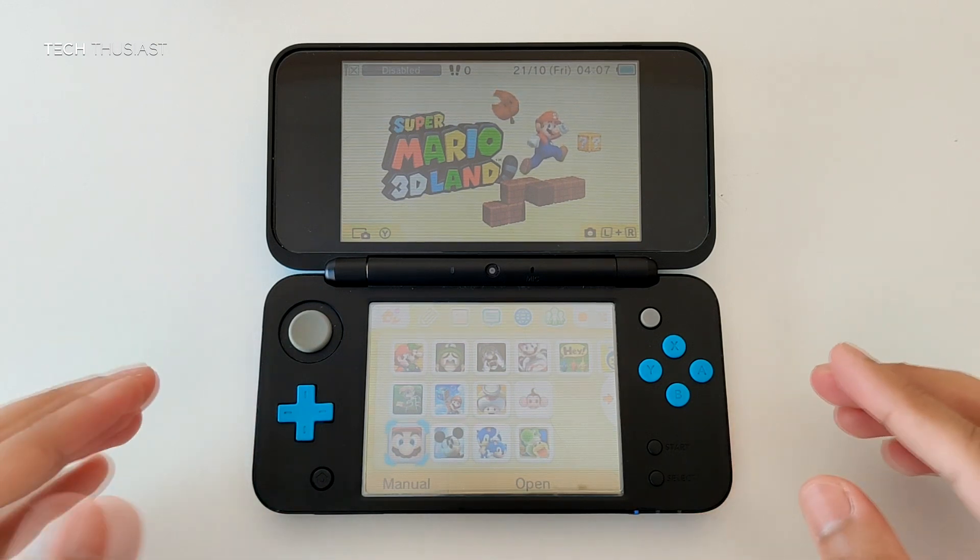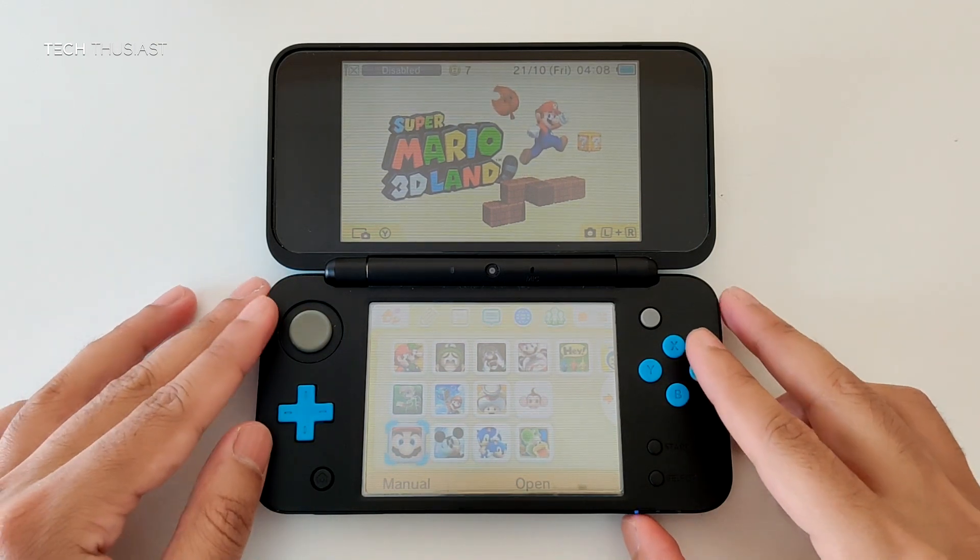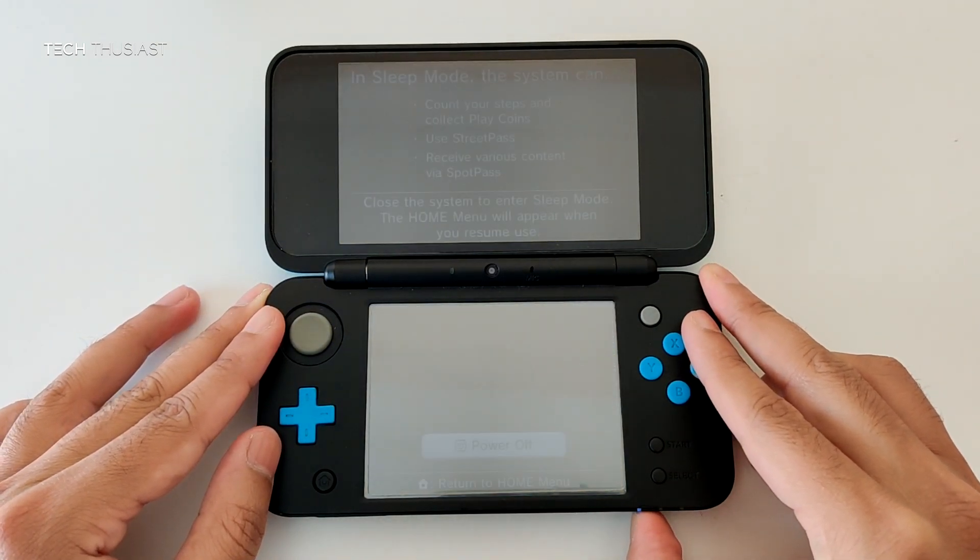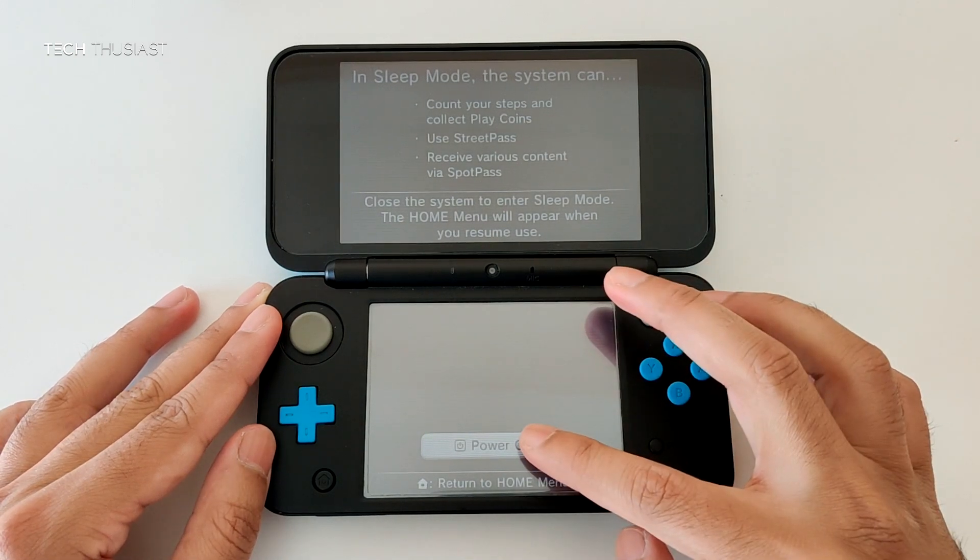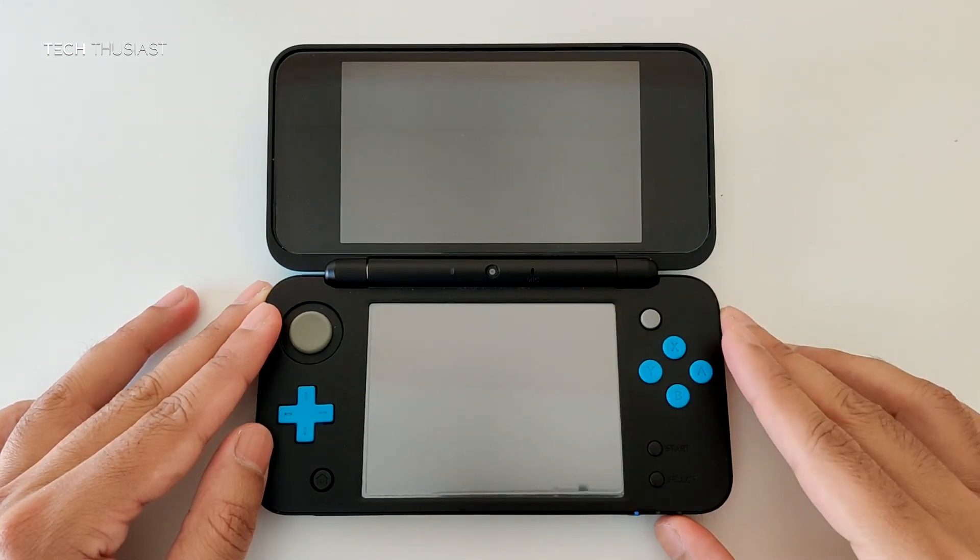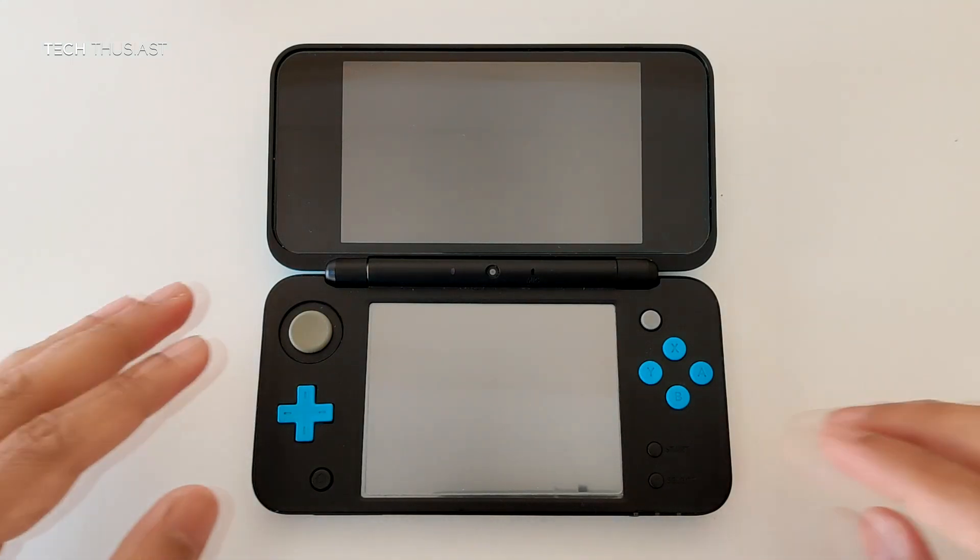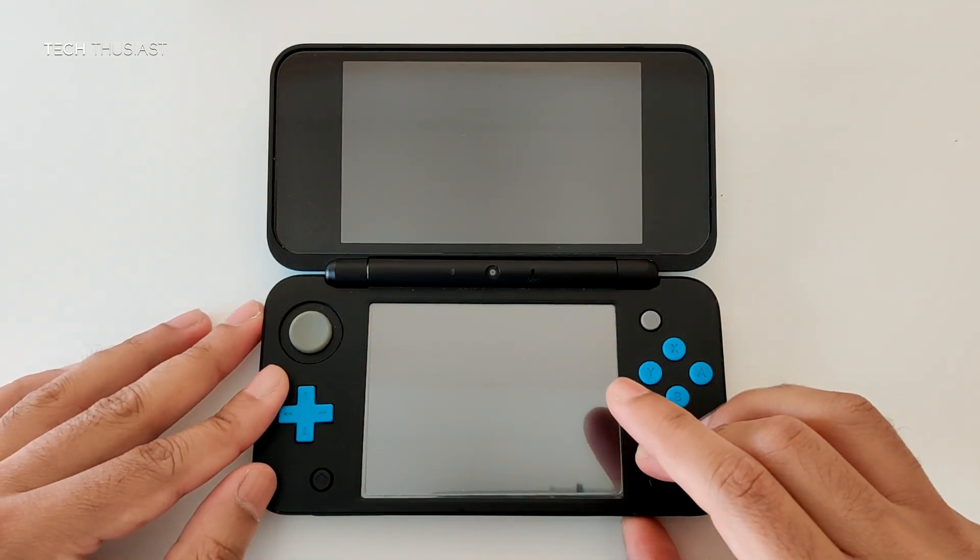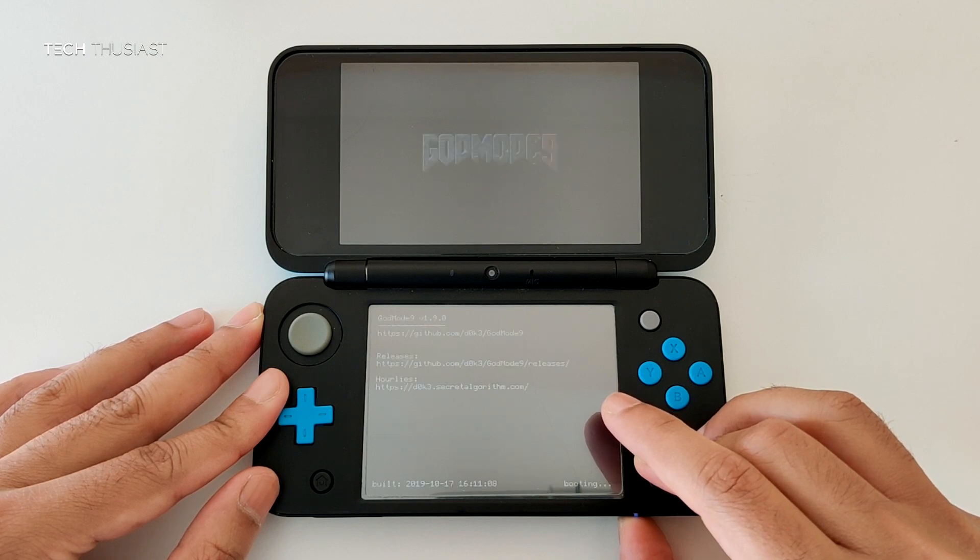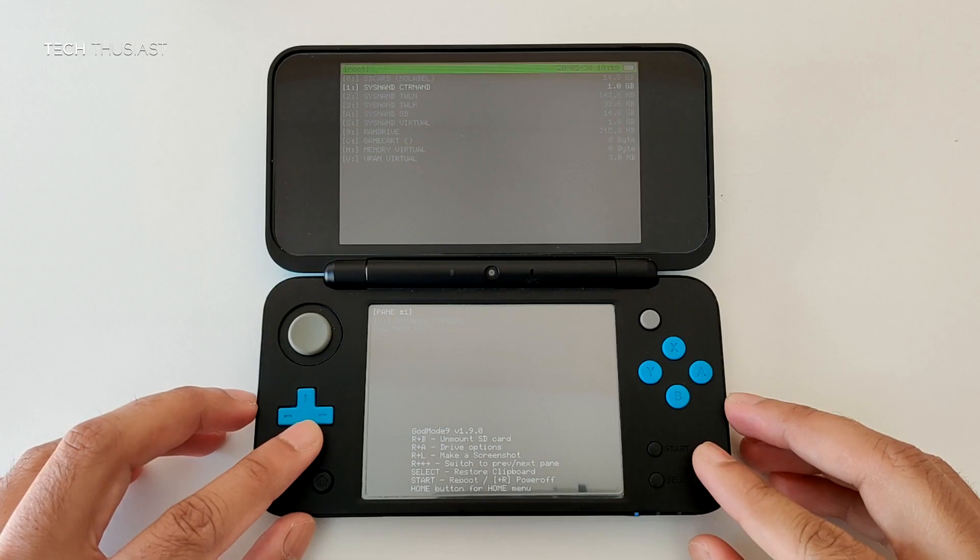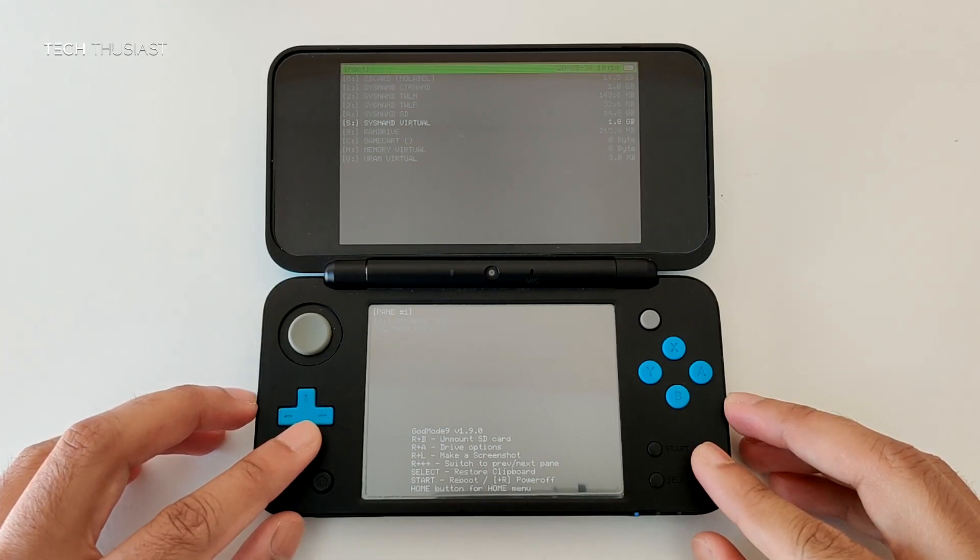So we've got the game here so what we need to do next is to turn off the console. Once it is turned off you will need to hold the start button and then press the power button and you will come into what is called God mode.